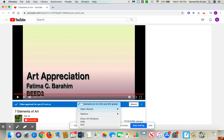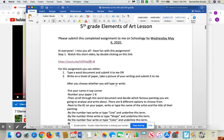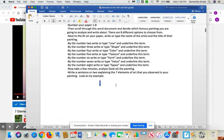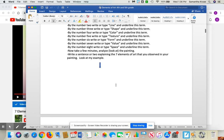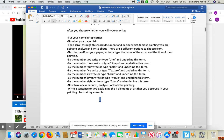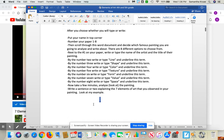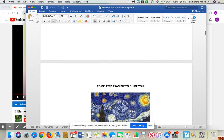Thanks boys and girls for watching this. Like I said, if you have any questions, please contact me — I would love to help you. I'm going to post this document on Schoology, so if you need to look at the directions more, you sure can. Have a great day. Bye.